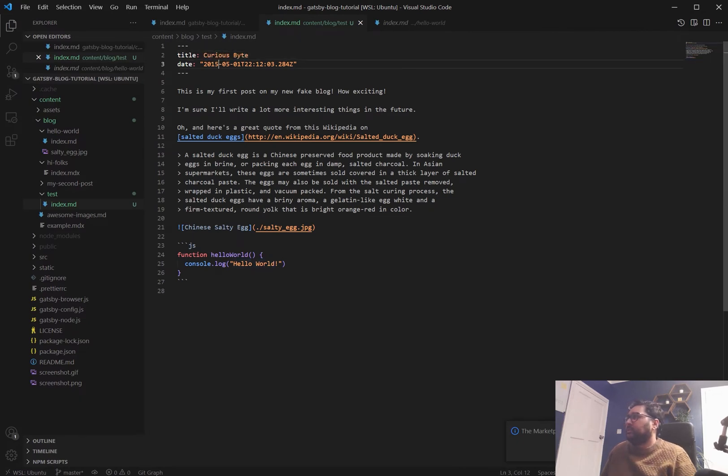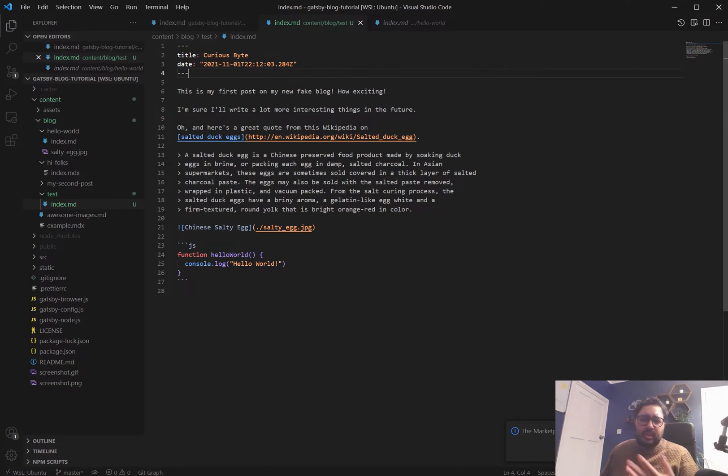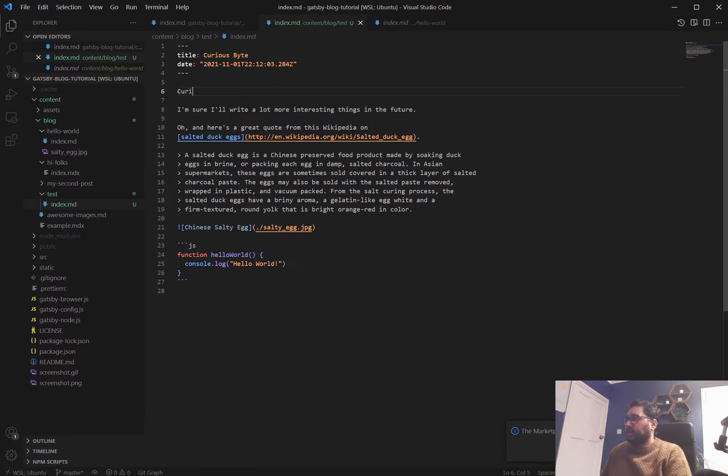and we'll say curiousbyte. We'll change this date to 2021 and I think it's using an American date system. You can mess around with the date and have it however you want. I've just done it like this for now. We'll just change this first line here to say curiousbyte says hello.